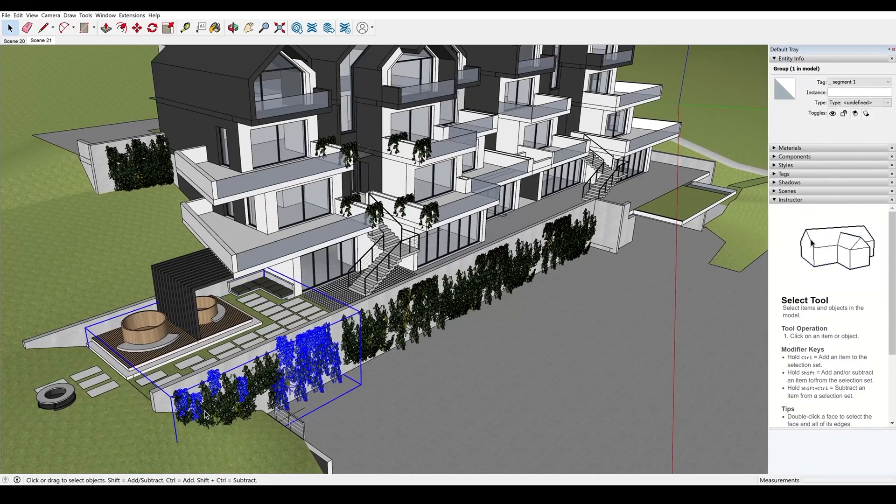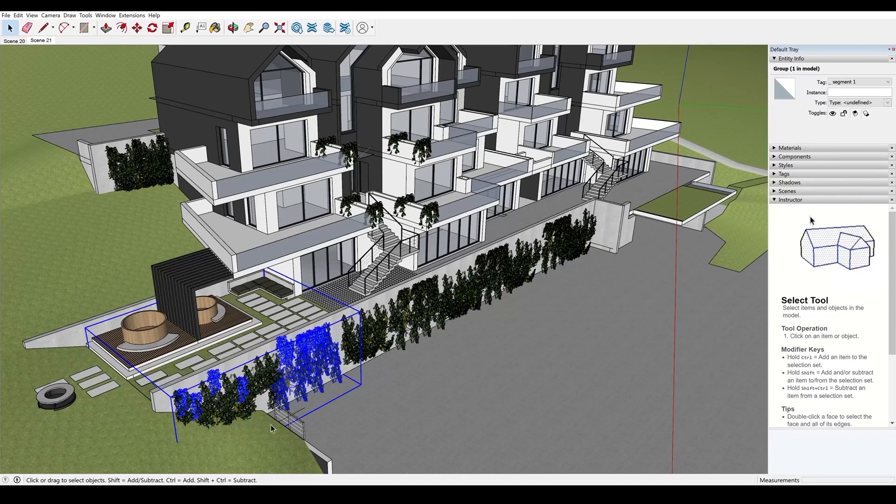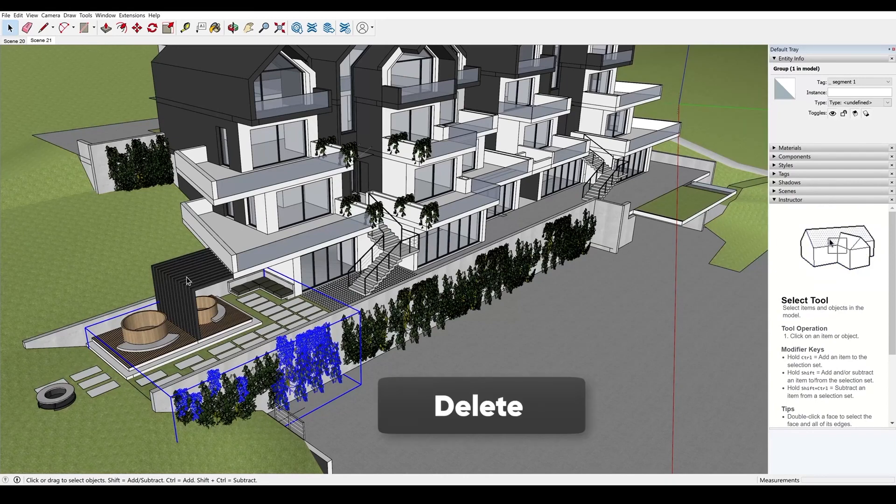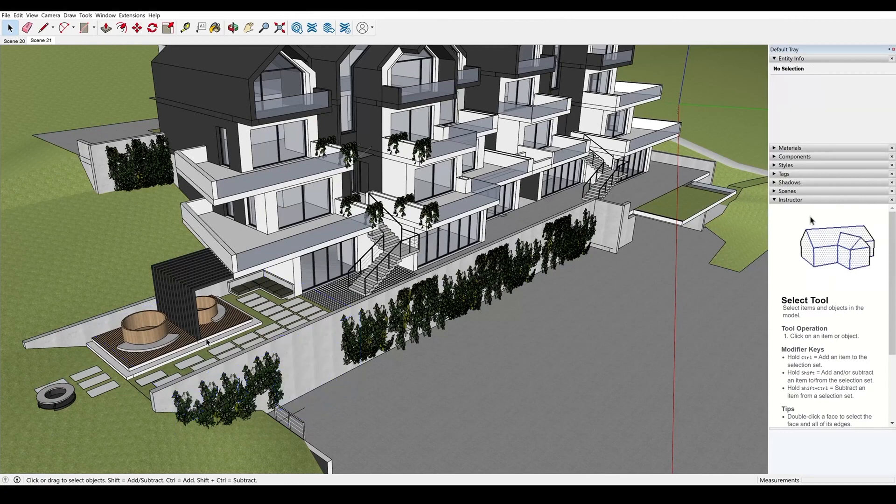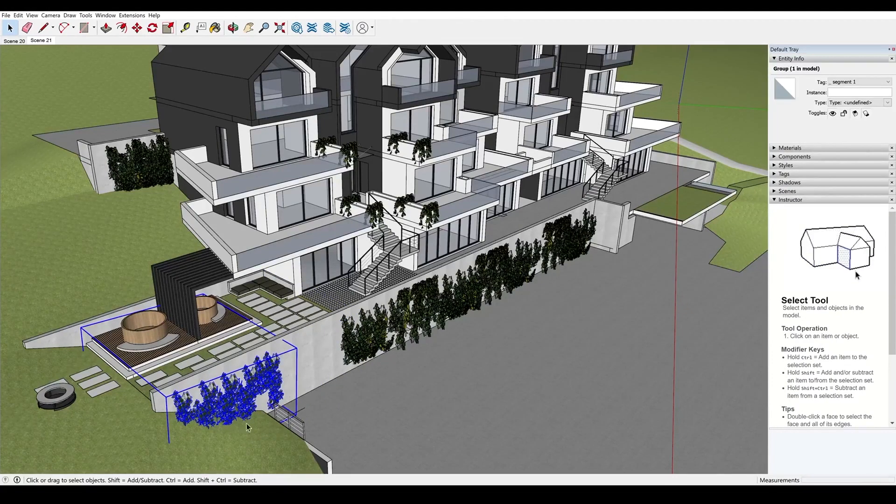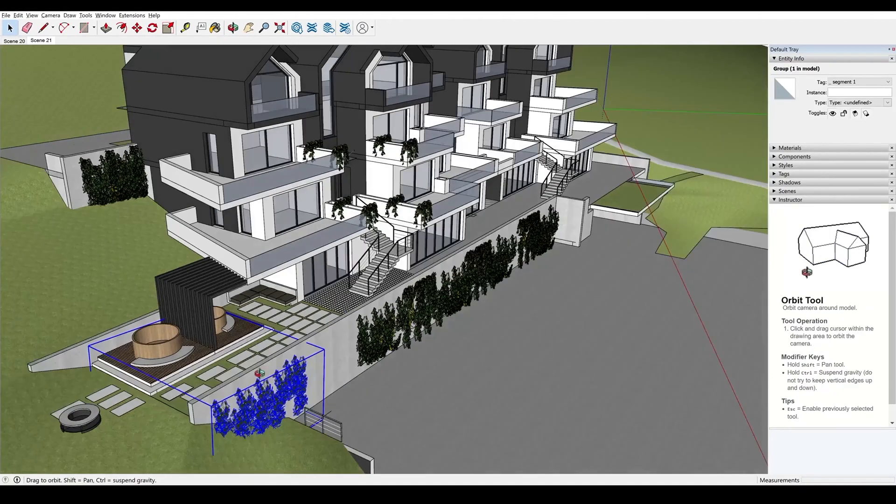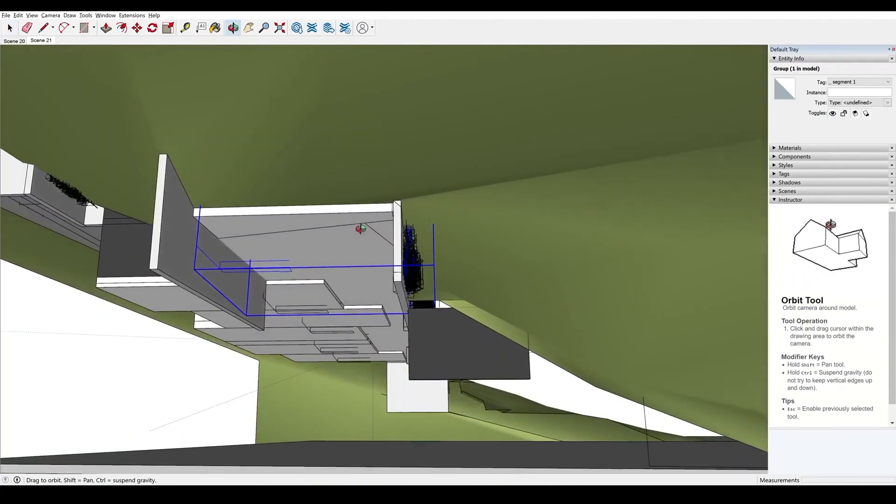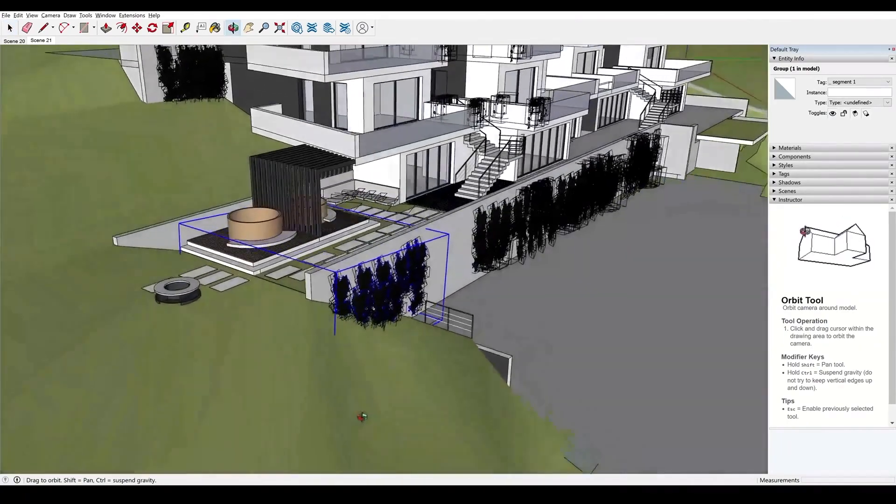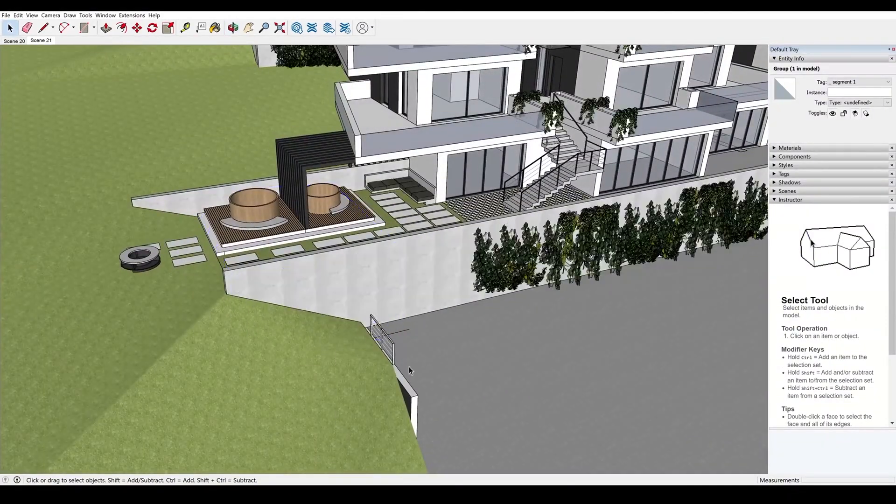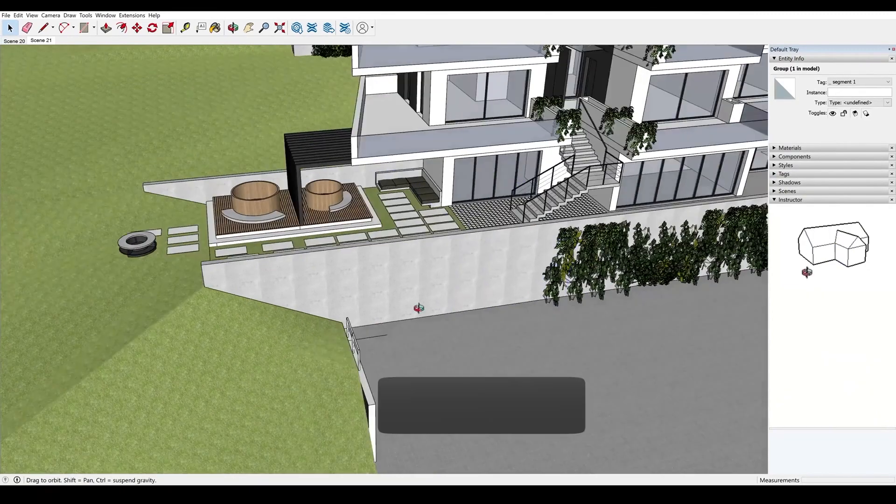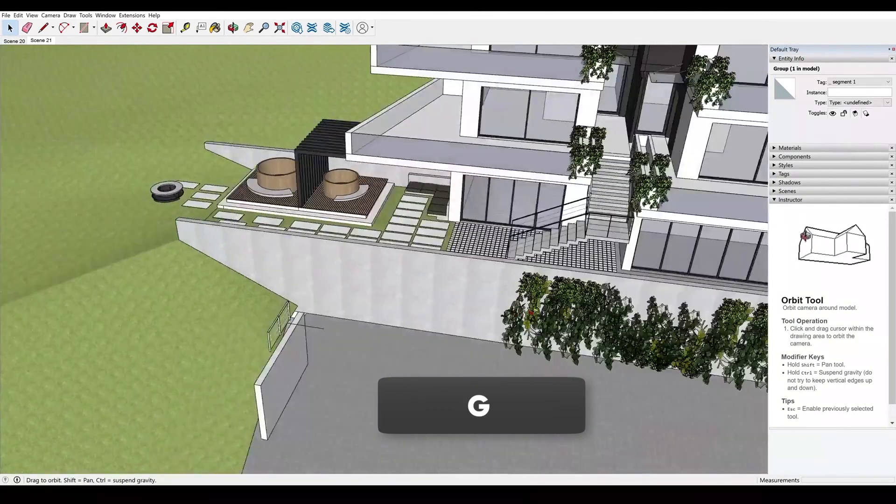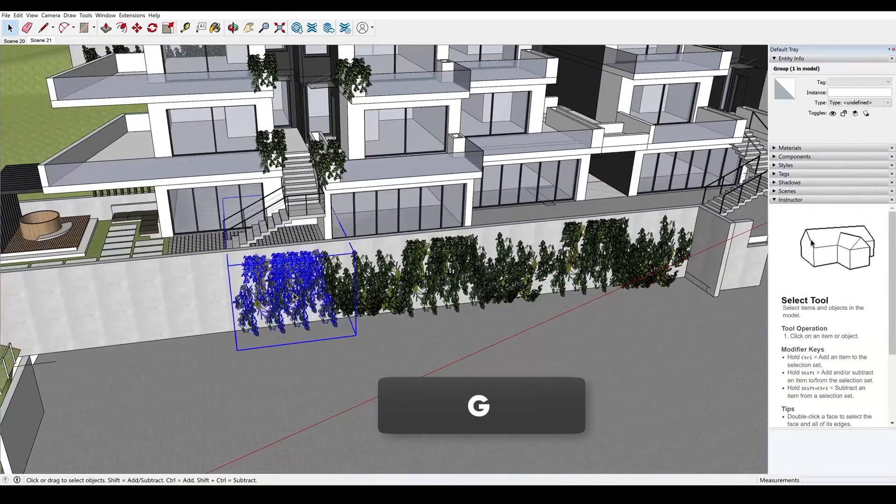So our current task is to get rid of the elements that we don't need. So I select these plants and press delete. And you should be careful though. See this blue frame selected other things as well, which means you can accidentally delete a part of geometry below. So I press the G key and delete the rest of the plants.